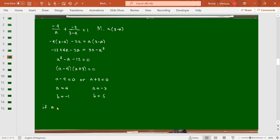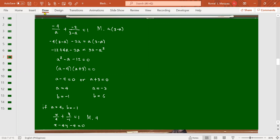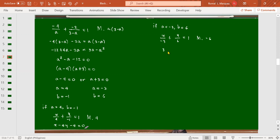If a = 4 and b = -1: x/4 + y/(-1) = 1. Multiplying by 4: x - 4y = 4, so x - 4y - 4 = 0. This is one possible equation. If a = -3 and b = 6: x/(-3) + y/6 = 1. Multiplying by -6: 2x... wait — 3x - y = -6, so 3x - y + 6 = 0. This is the second possible equation.